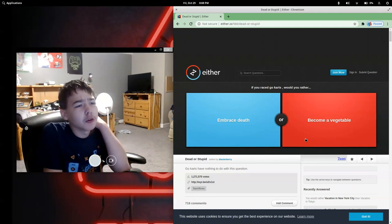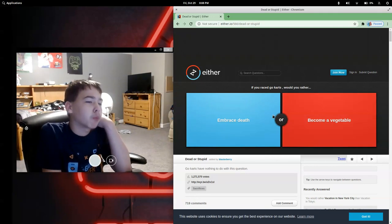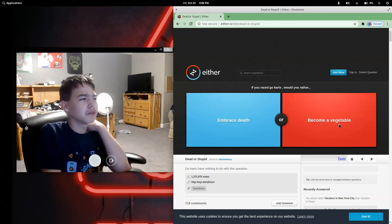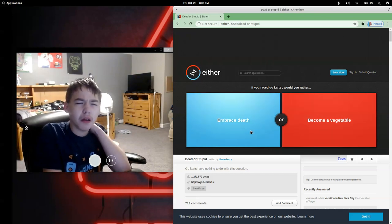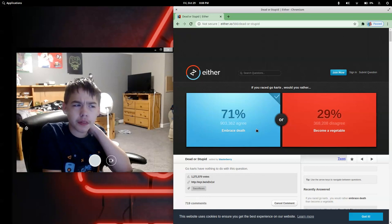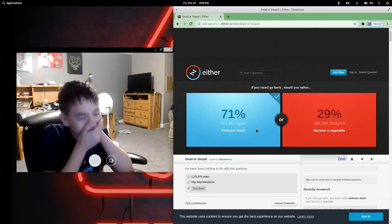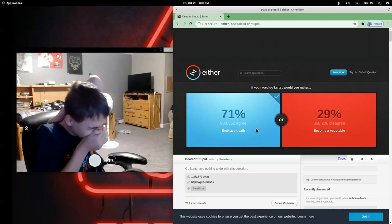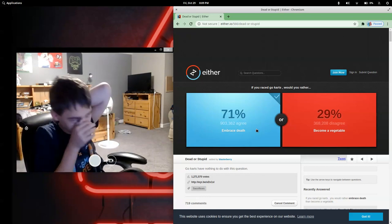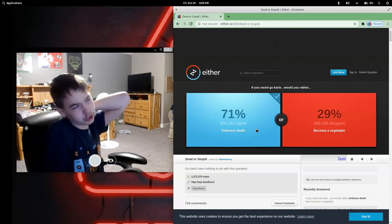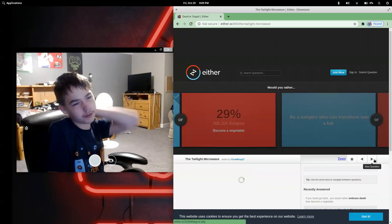If you wreck go-karts, would you rather embrace death or become a vegetable? I am never becoming a vegetable. I actually didn't expect that most people would choose that. Yeah, let's go.